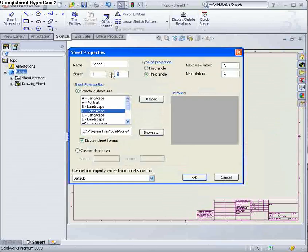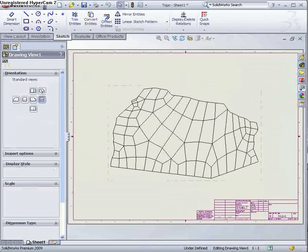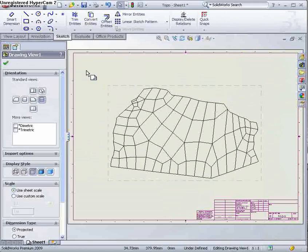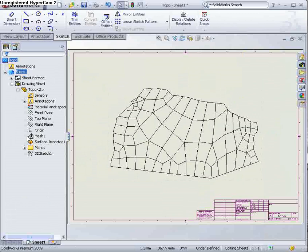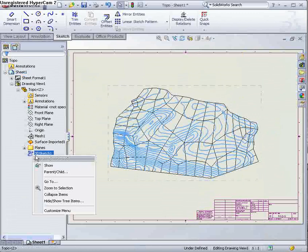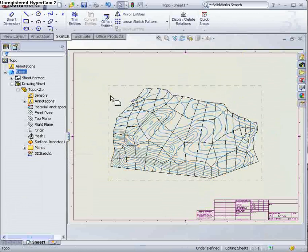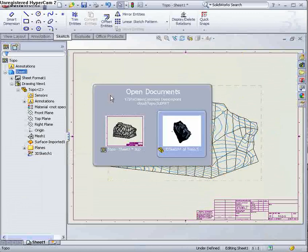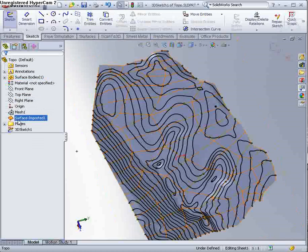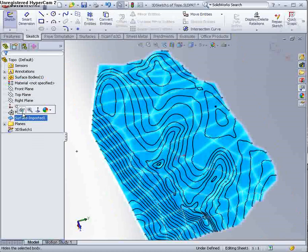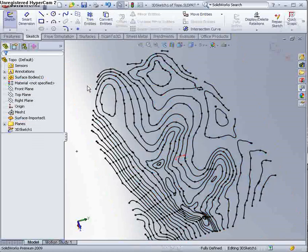And what we can do is we can turn on those lines, show those. And we can even go back into the model now, and hide the actual surface itself. OK. And then what we'll see is that we're left with just nothing but a contour map.